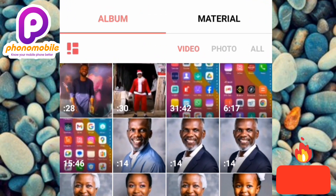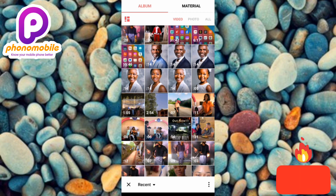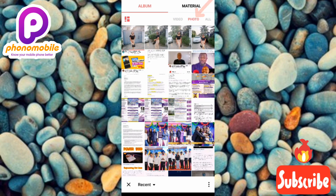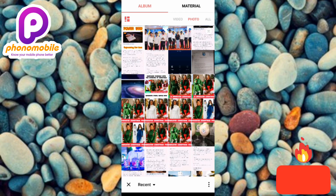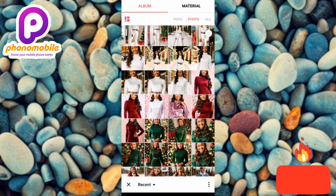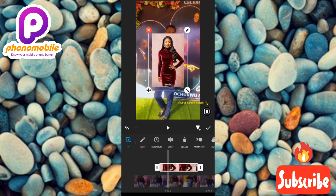At the top of the gallery you can see a Video section and a Photo section. If you want to place a video, select from the Videos. If you want to place a photo, tap on the Photo section at the top. You'll be directed to your photos. Let me select a photo to place on the video.